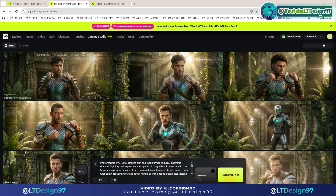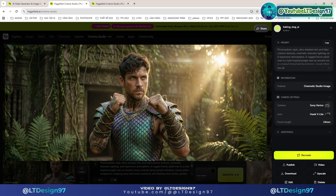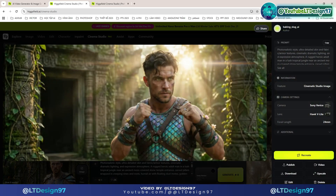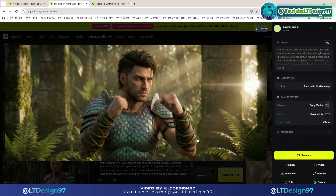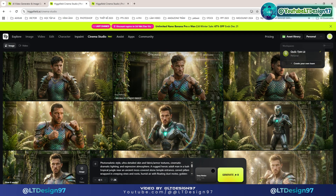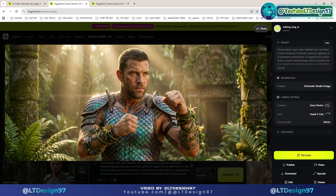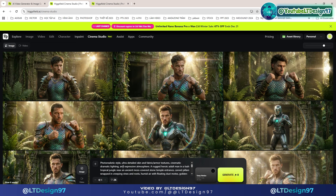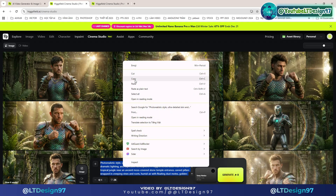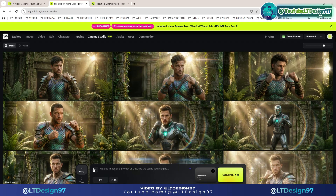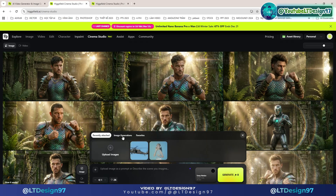Here are the first four results showing different character image options. Next, I will select an image result for this character to proceed with the following steps. I will delete this prompt.